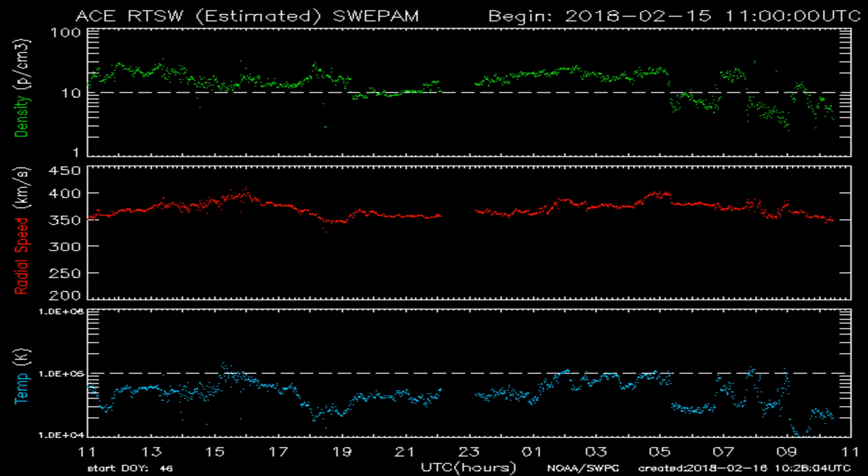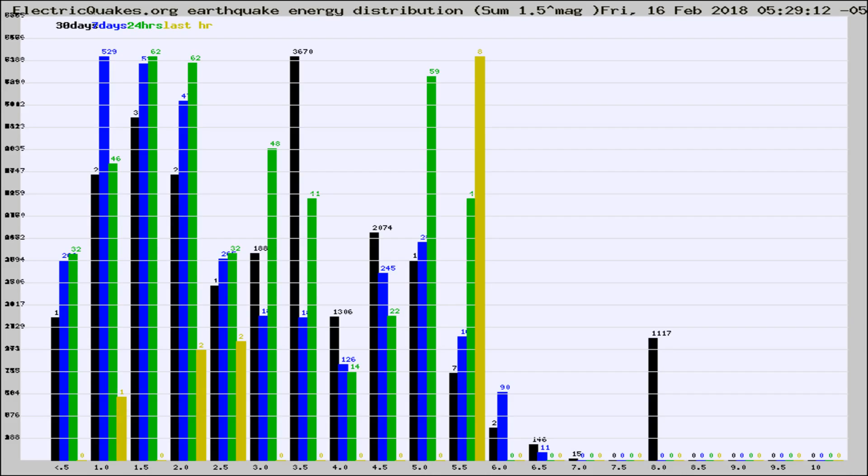You're looking at today's earthquake report from electricquakes.org. Please remember to like and subscribe, and most importantly, to share this video. It really helps us.